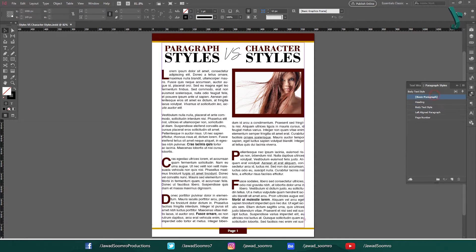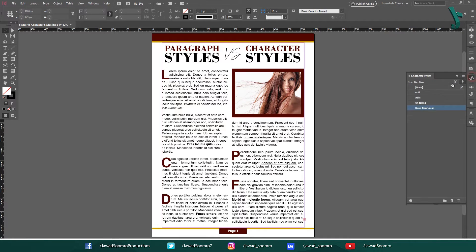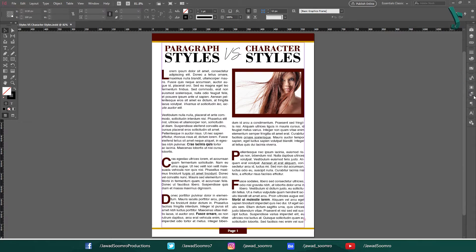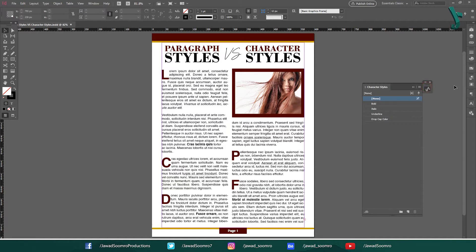Hello everyone and welcome to this tutorial on InDesign paragraph styles vs character styles. In this tutorial, we will be discussing the differences between the two types of styles and how to use them to create consistent formatting in your documents. Let's get started.